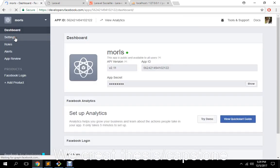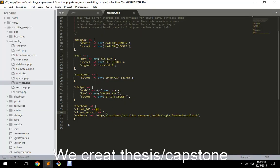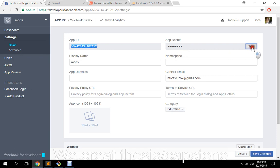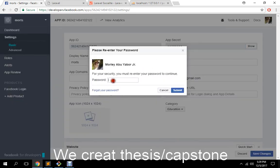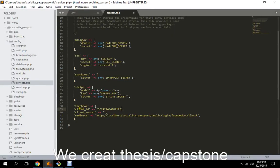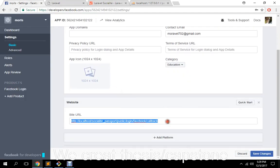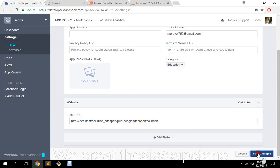In our Facebook app settings, we need to copy the Application ID and paste it here. Then we copy the secret key. For our callback URL, let's copy this and paste it in the services config. I already put it in a few seconds ago.